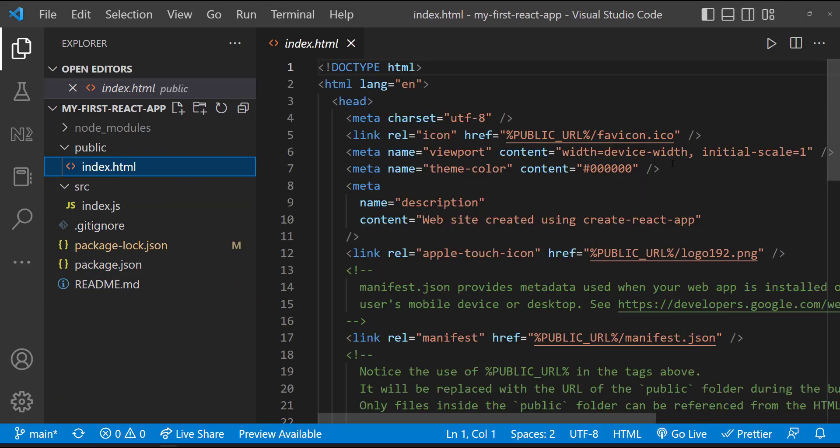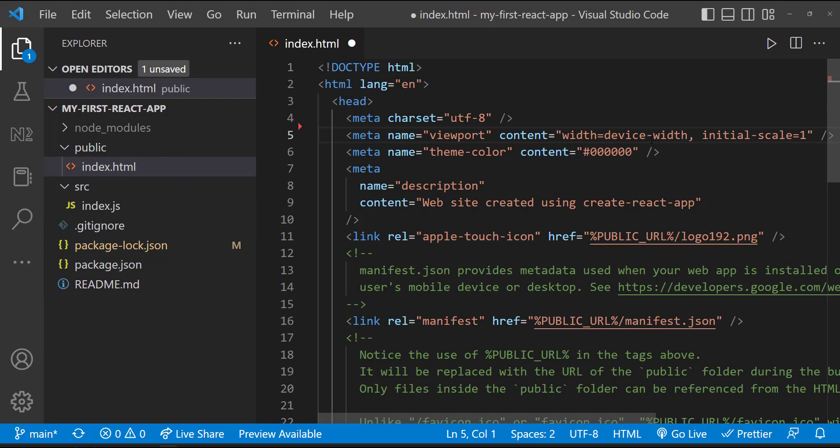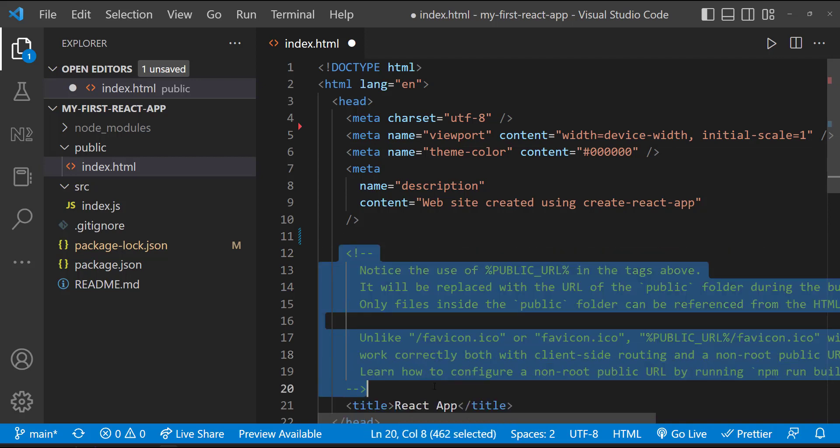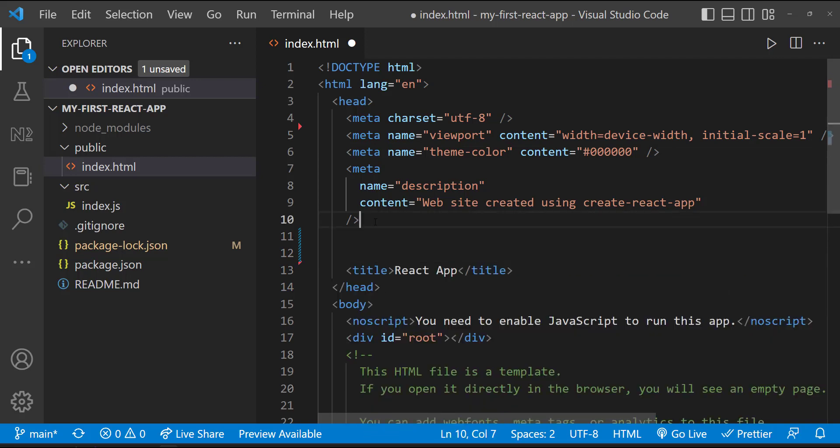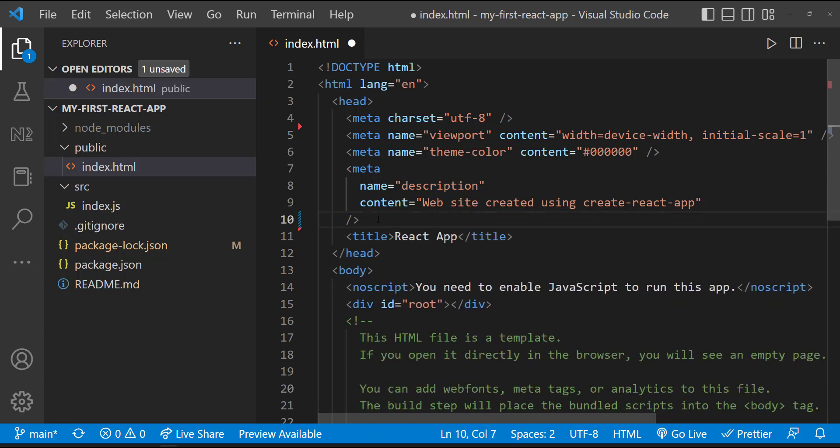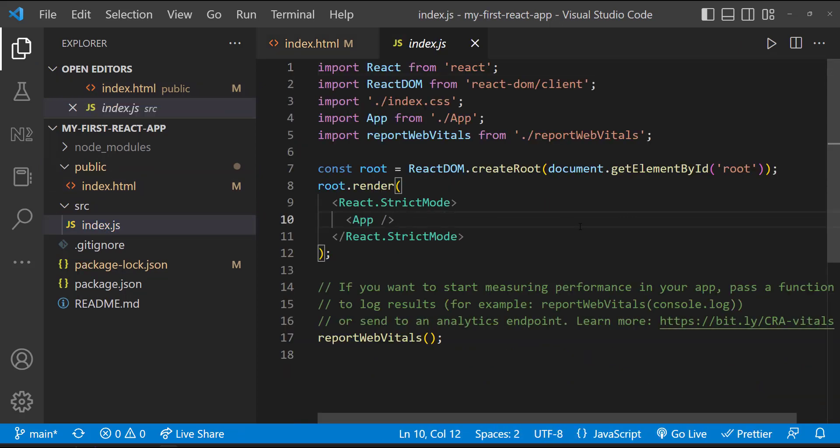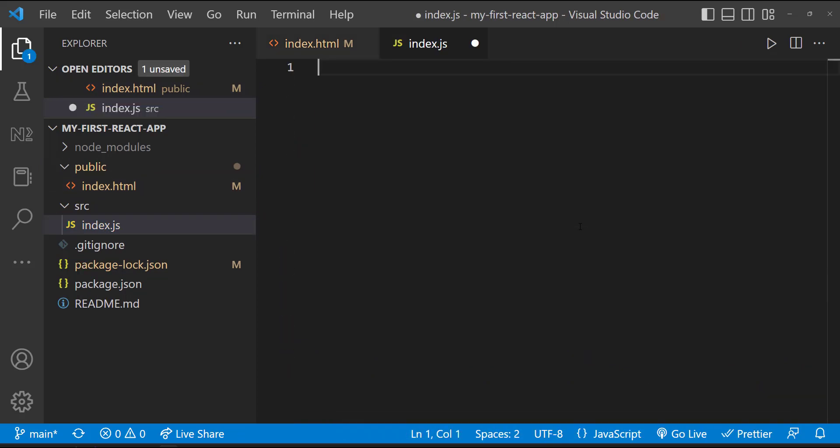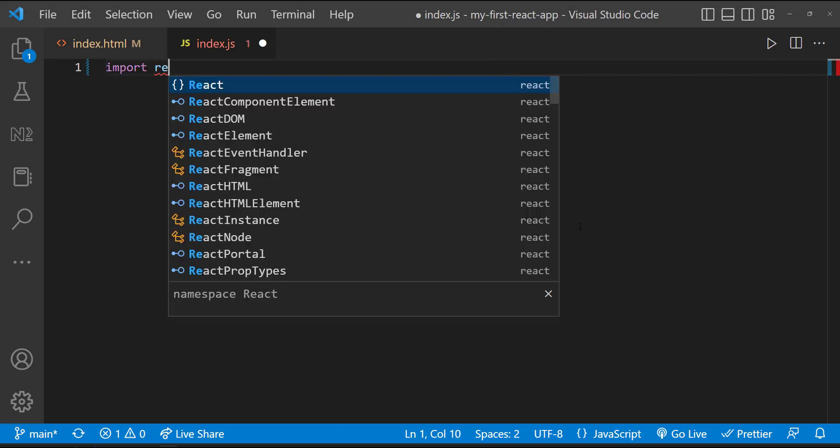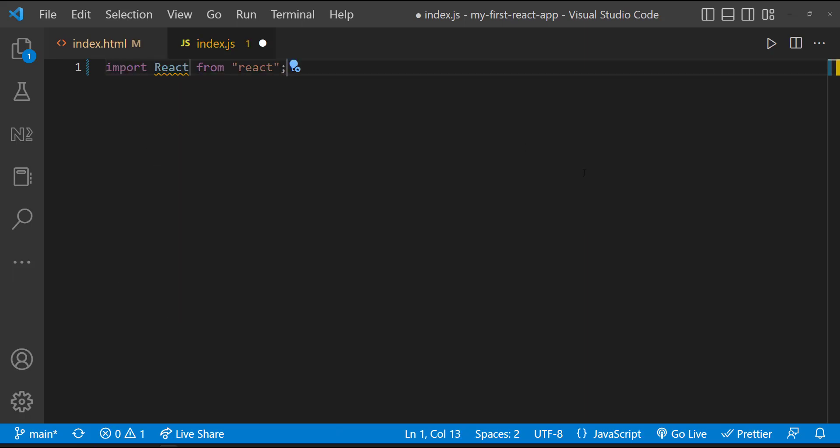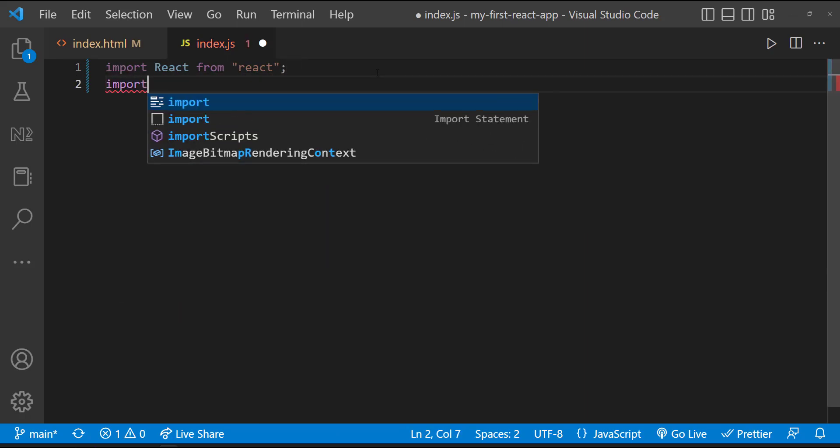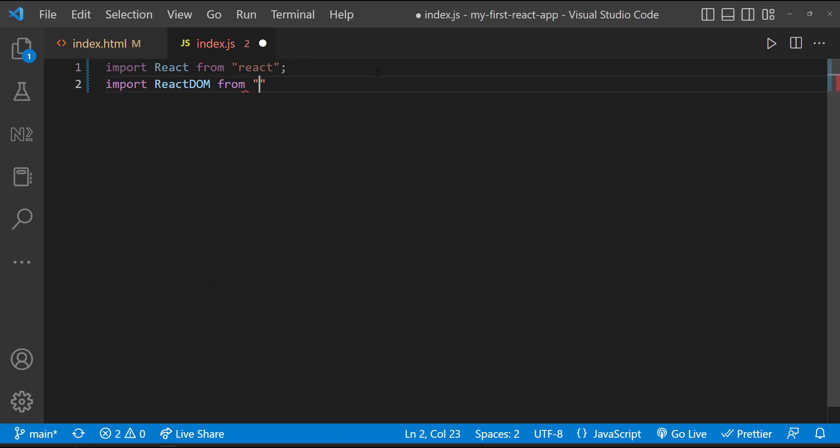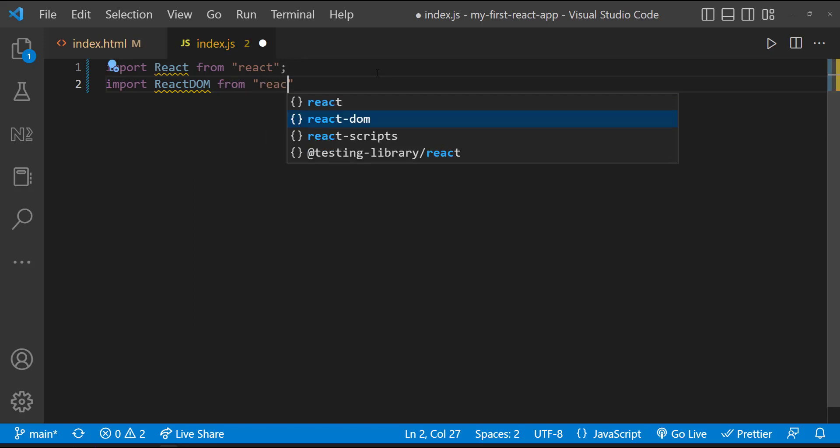In index.html, let me remove some unwanted code and make it simple. And in index.js, let me delete everything and let me rewrite this from scratch. First we need to import React and React DOM libraries. These libraries are used to show a component in the browser.